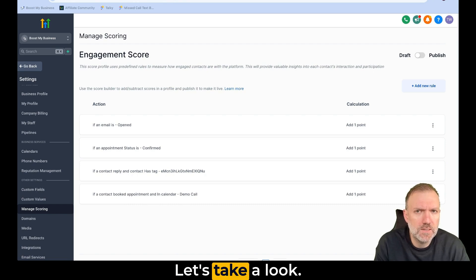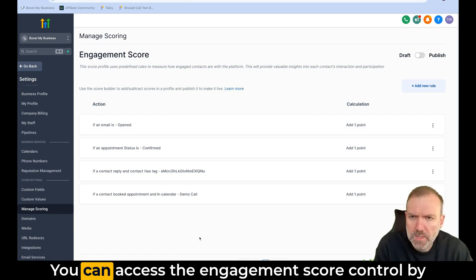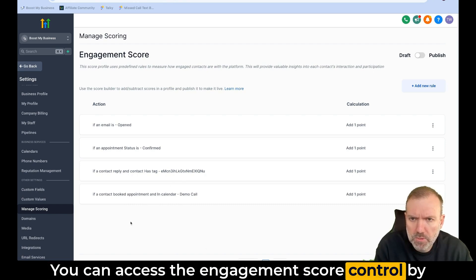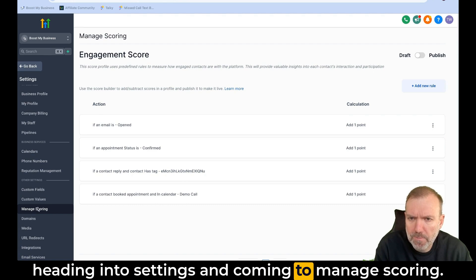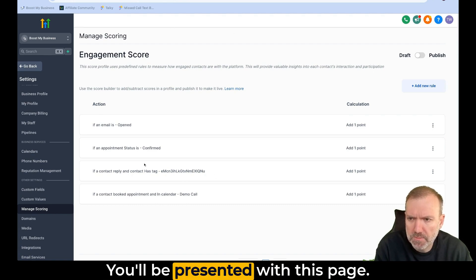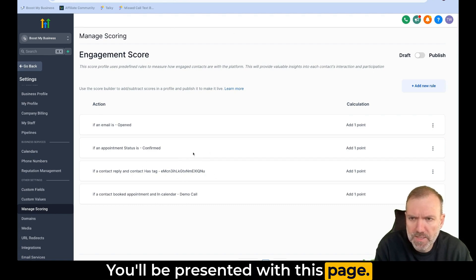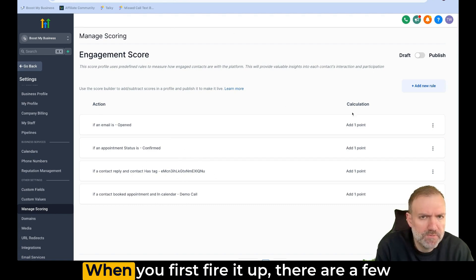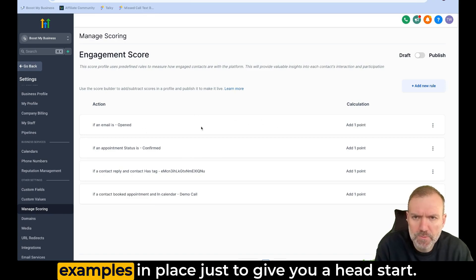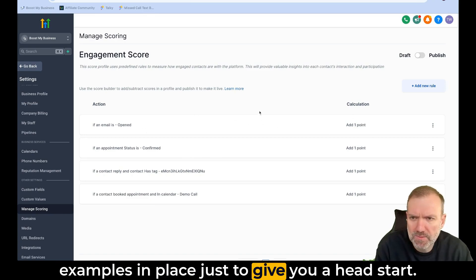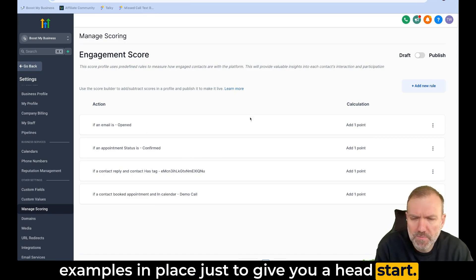Let's take a look. You can access the engagement score control by heading into settings and coming to manage scoring. You'll be presented with this page. When you first fire it up, there are a few examples in place just to give you a head start.